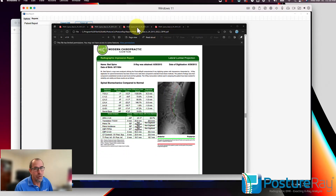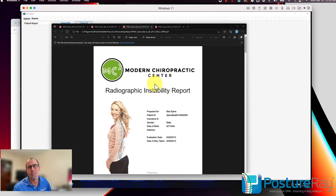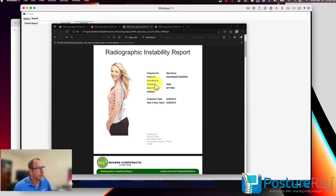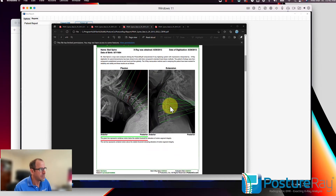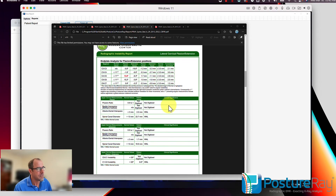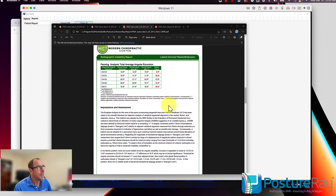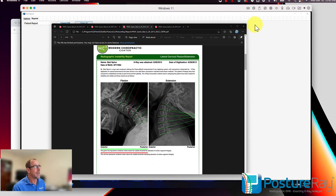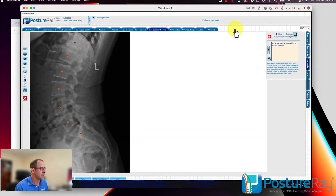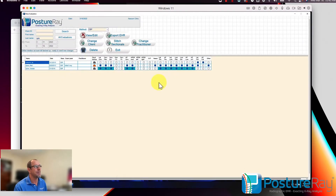We also do an instability report — the AMA guides fifth or sixth edition. In the impression report, that's also an instability report; we just named them differently. Here we have the AMA guides method of instability analysis showing the fifth edition and flagging instability with pennings assessment. Once that is done, PostureRay is truly exciting for preparing your report of findings for that patient.